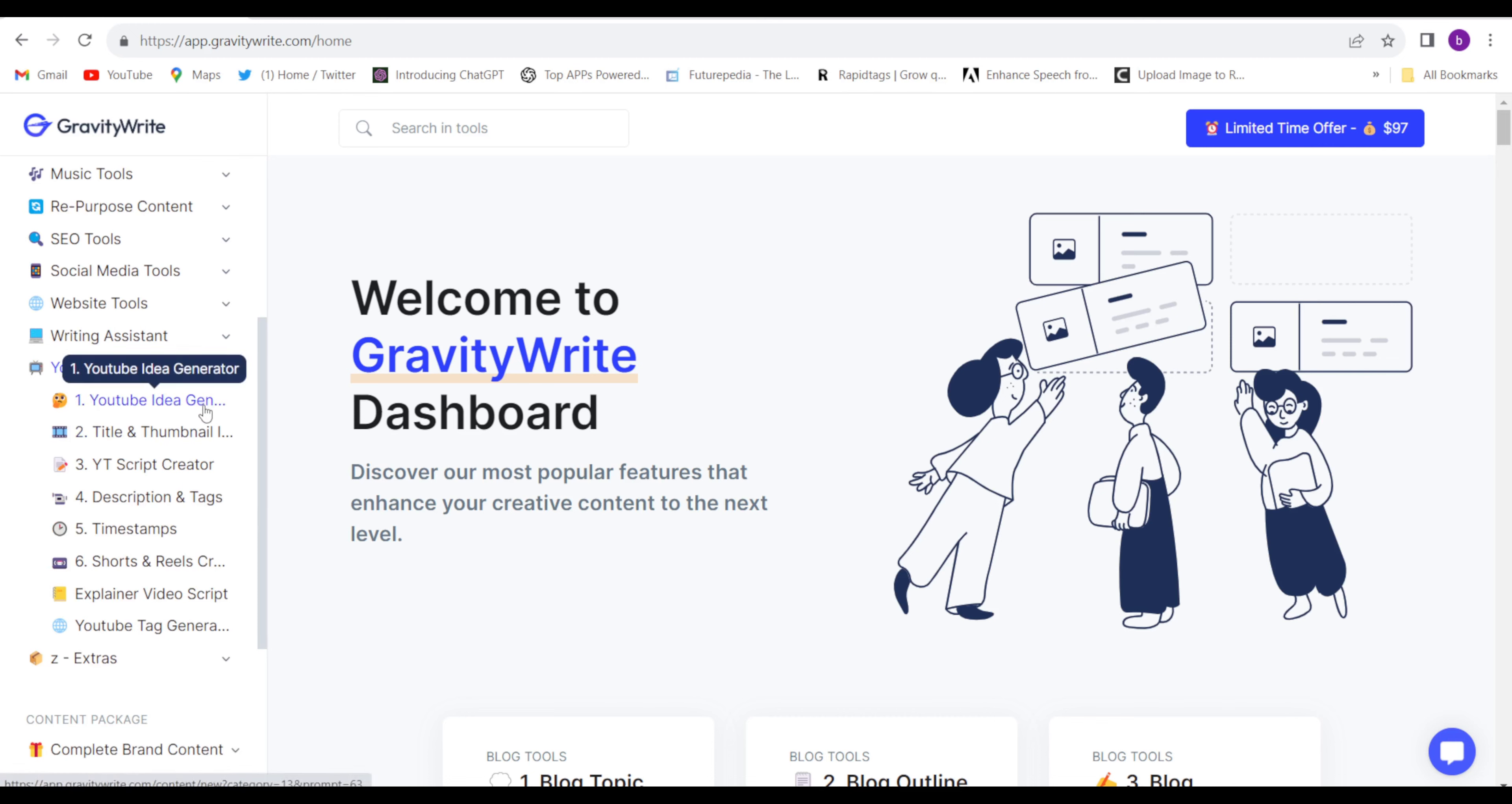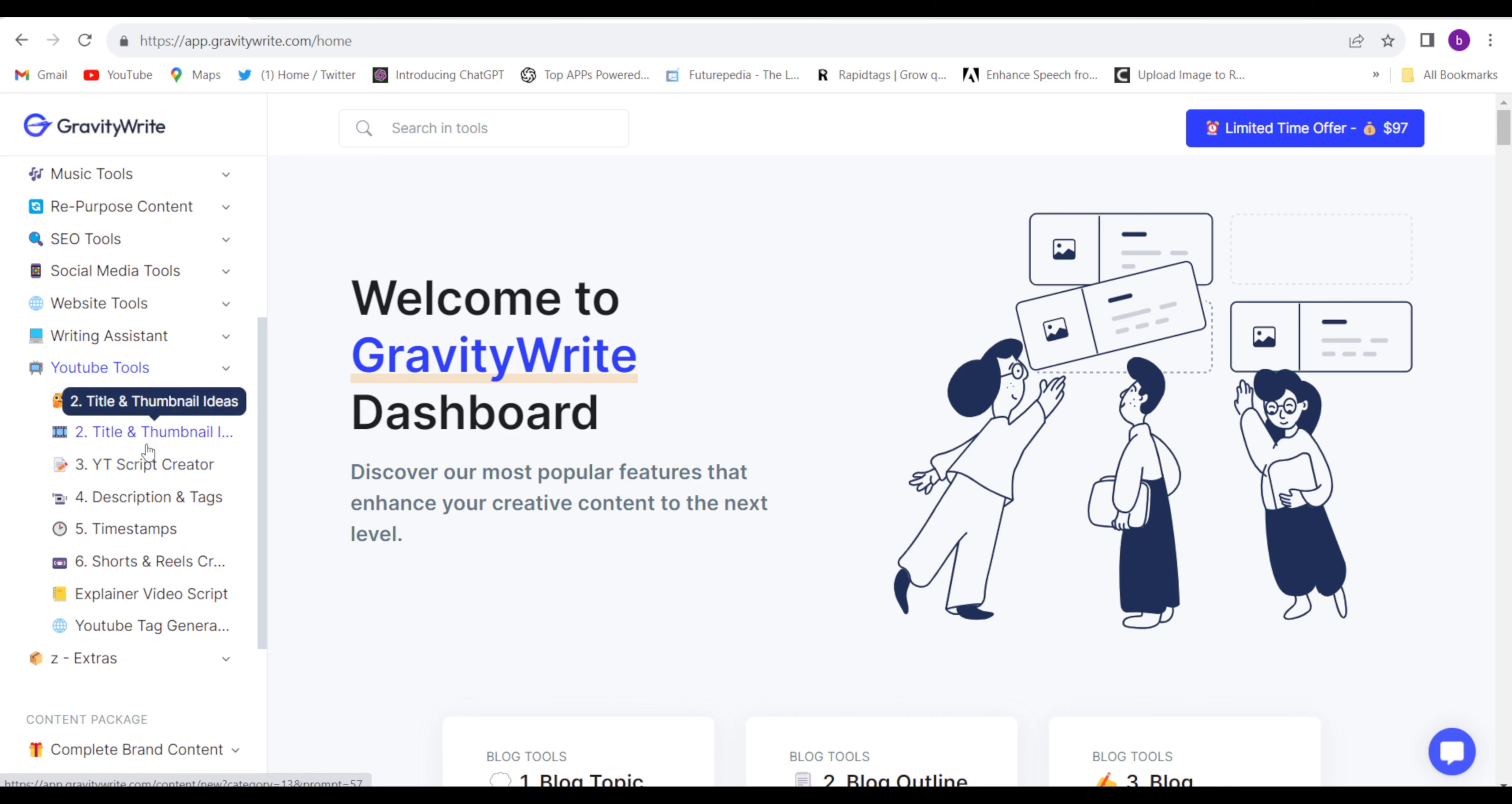YouTube idea generation, you can even write the YouTube video script, title and thumbnail, description and tags.